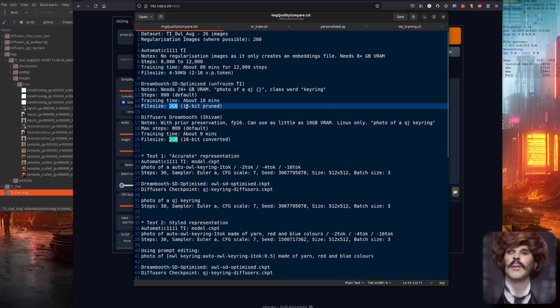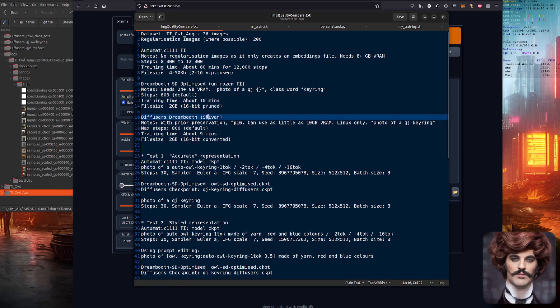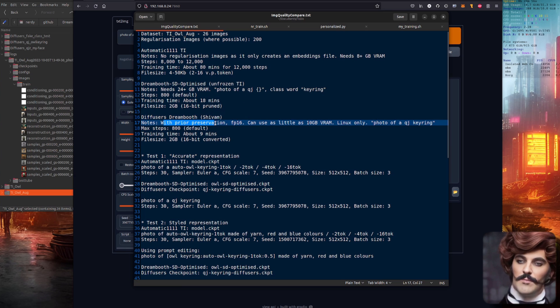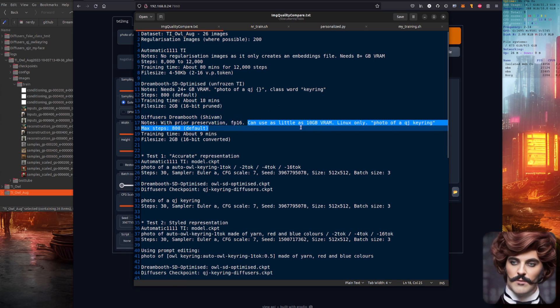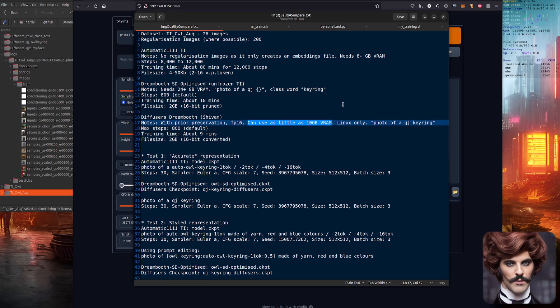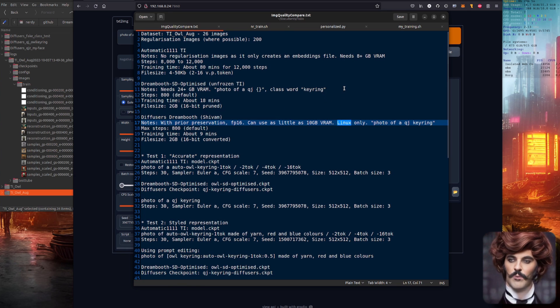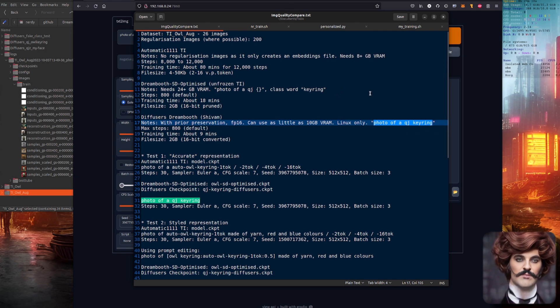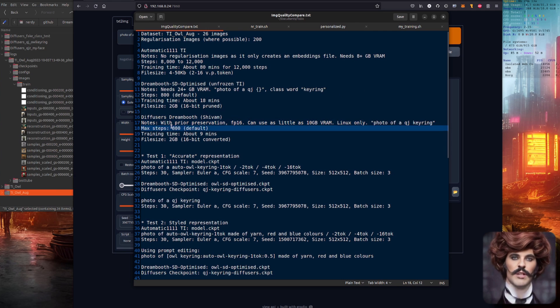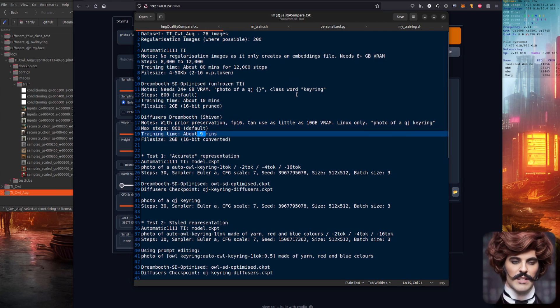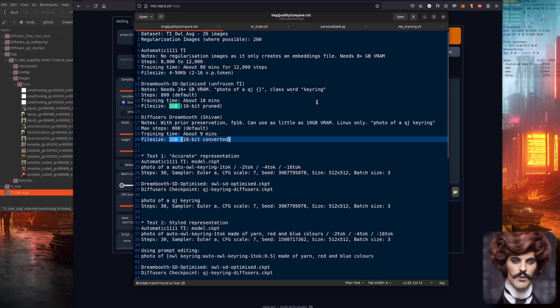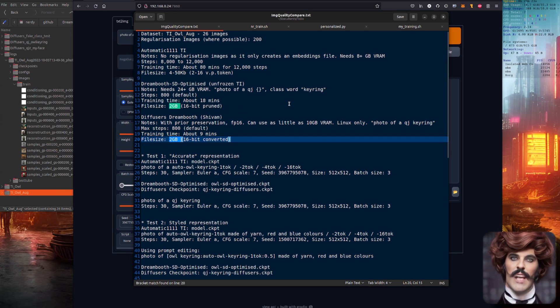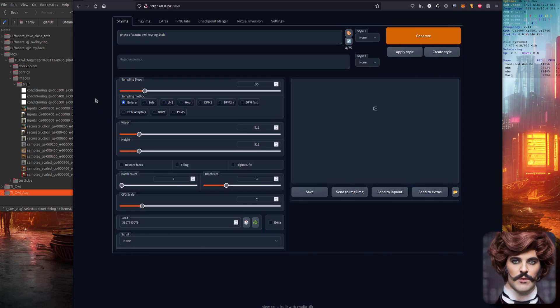And the final contestant is Diffusers Dreambooth by Shivam. This had prior preservation as well using FP16. This can use as little as 10 gig of VRAM but it is Linux only thanks to the power of Xformas. Once again I used photo of a QJ keyring. The default was also 800 steps but this took a mere nine minutes to finish training and also produced a 2 gig file. Okay so let's dive into this. Have a look at these different images and see what they produce.